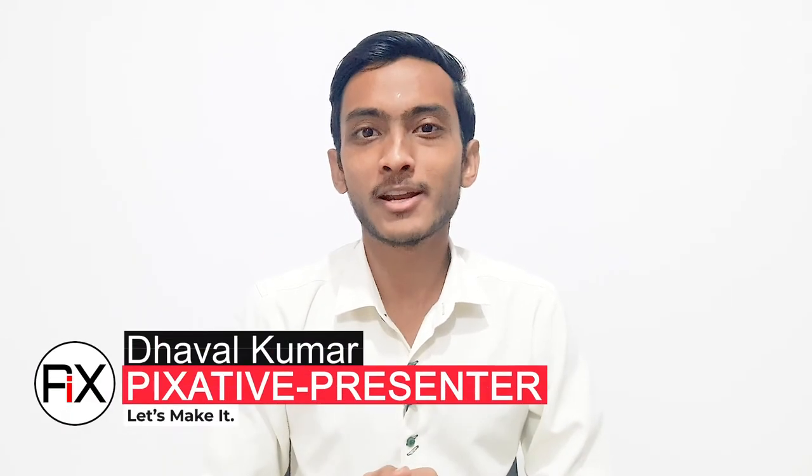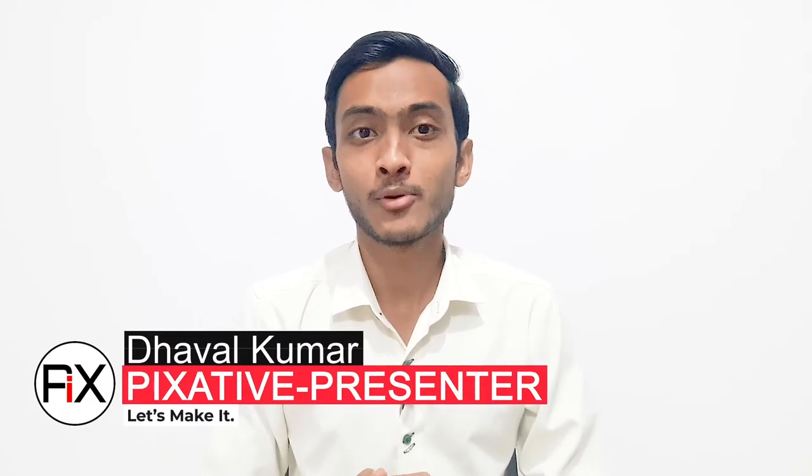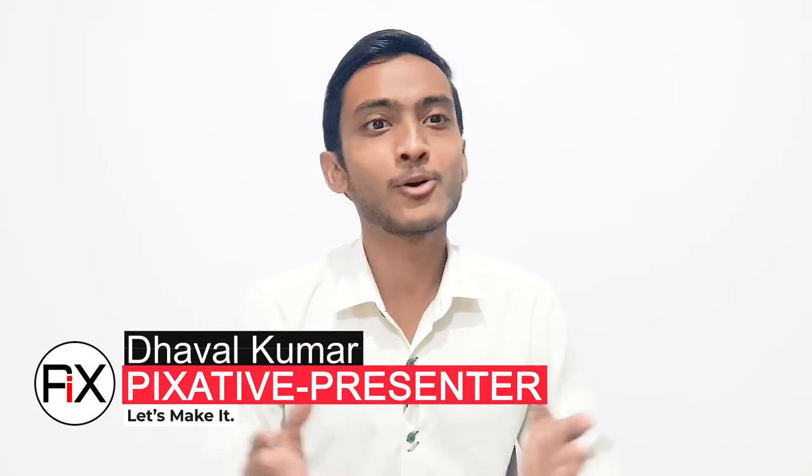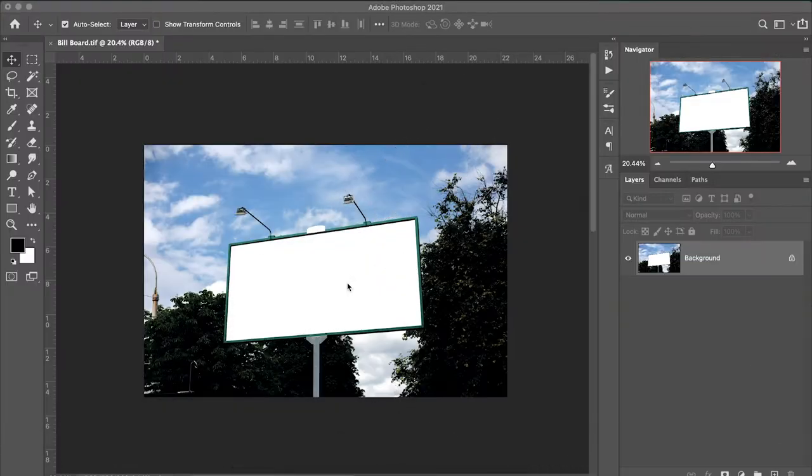Hey, this is Deval Kumar, welcome back to Fixative. I know it's been a very long time since the last video. Today I'll show you how to create a billboard banner mockup, so what are you waiting for? Let's make it.